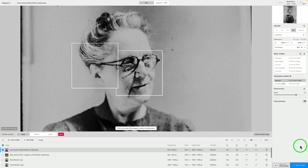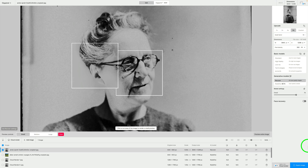This was way too long for me, so I clicked cancel to stop the export. And I thought this is a good time to check out Cloud Render and see what that's all about.